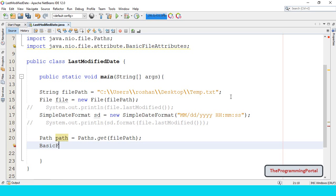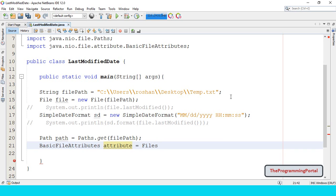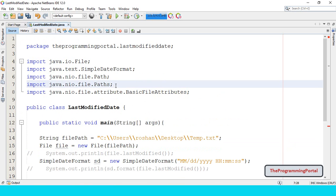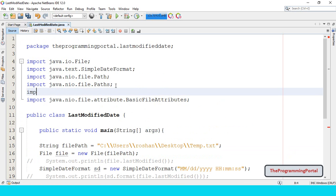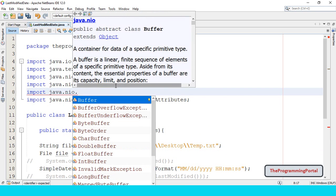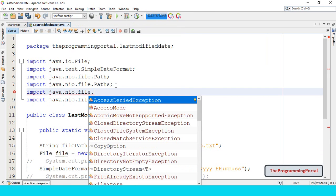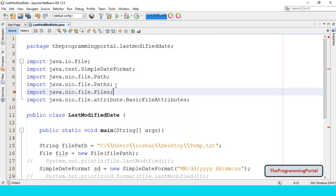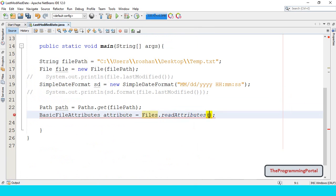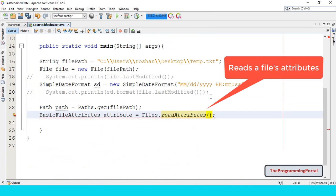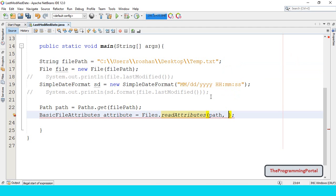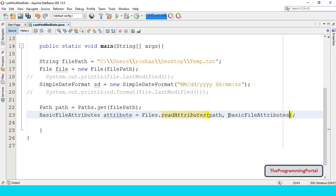So we can write BasicFileAttributes attribute equals to Files.readAttributes. We need to import these Files. So import java.nio.file.Files. Here we need to pass two parameters. First is path object and second is BasicFileAttributes.class.